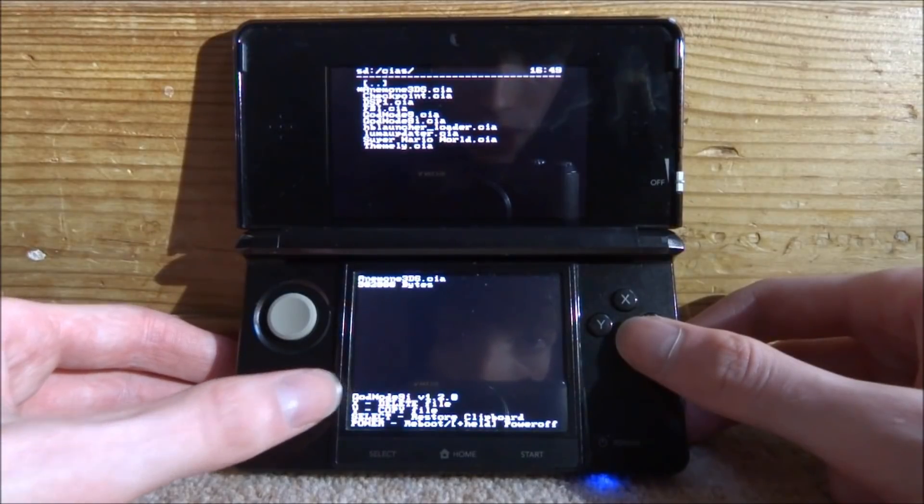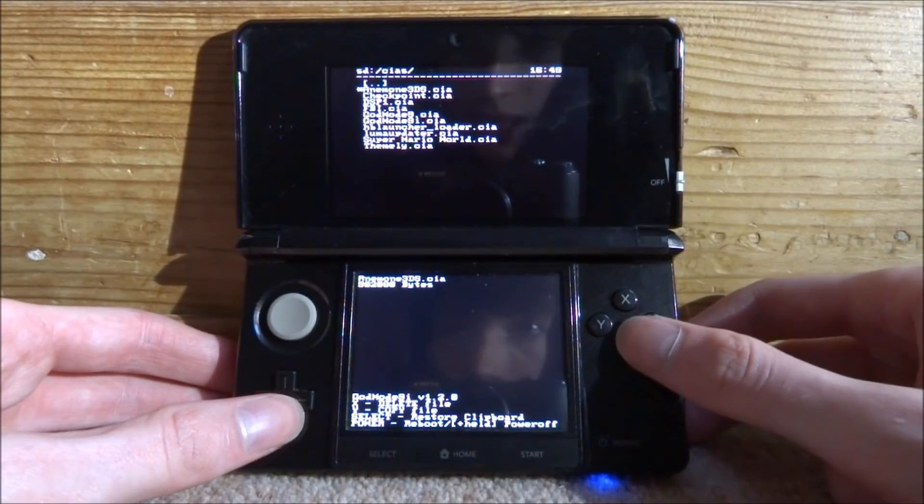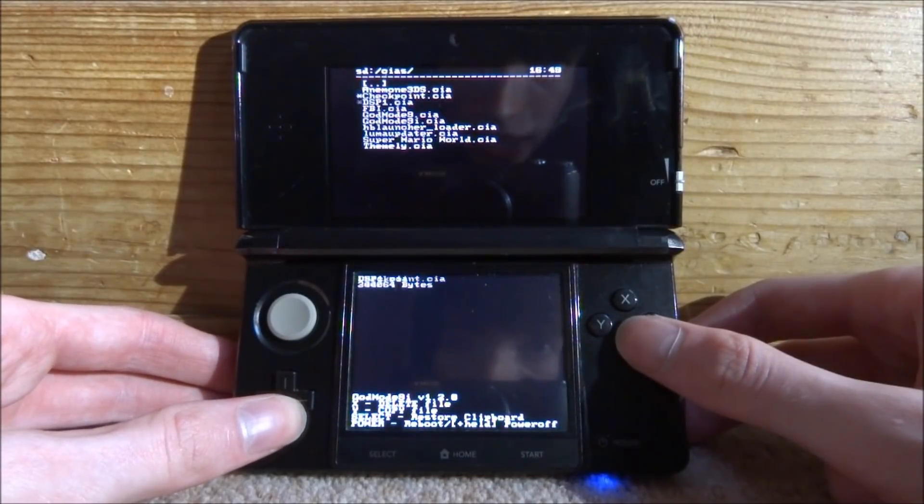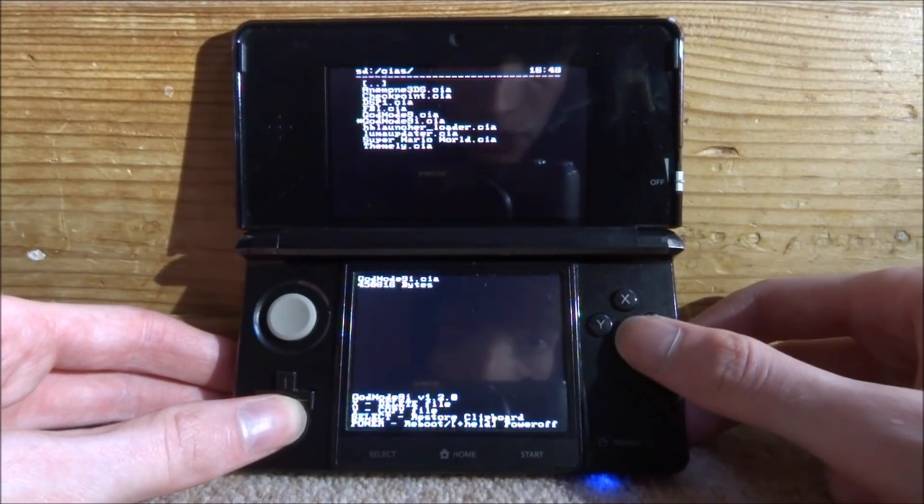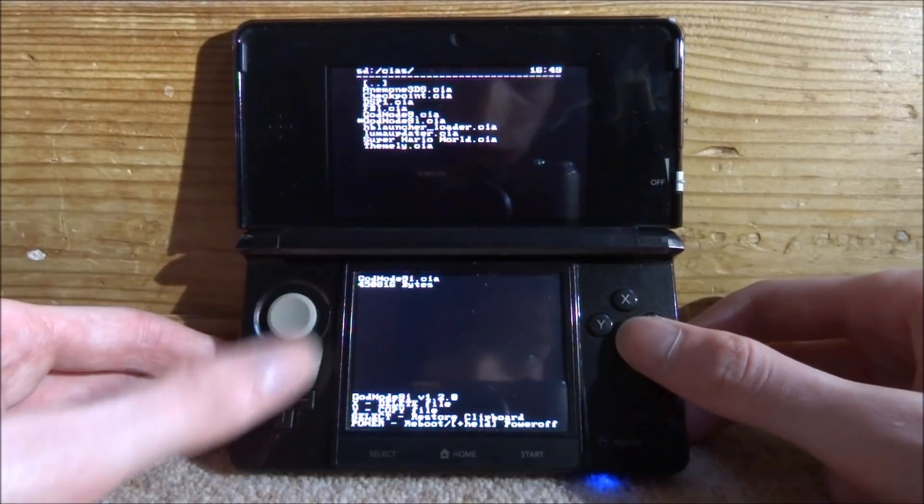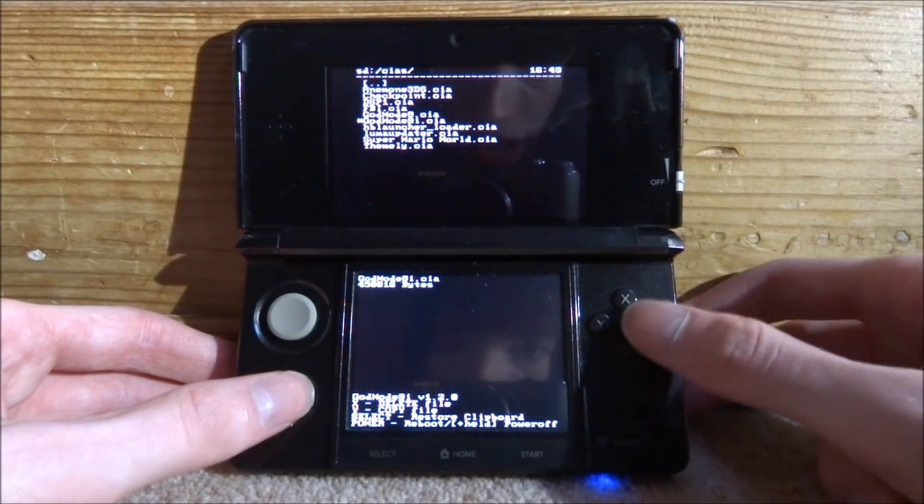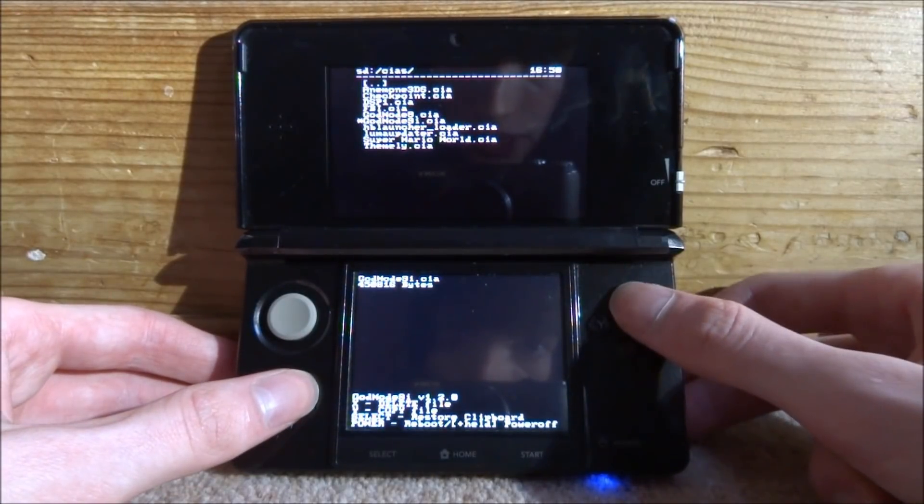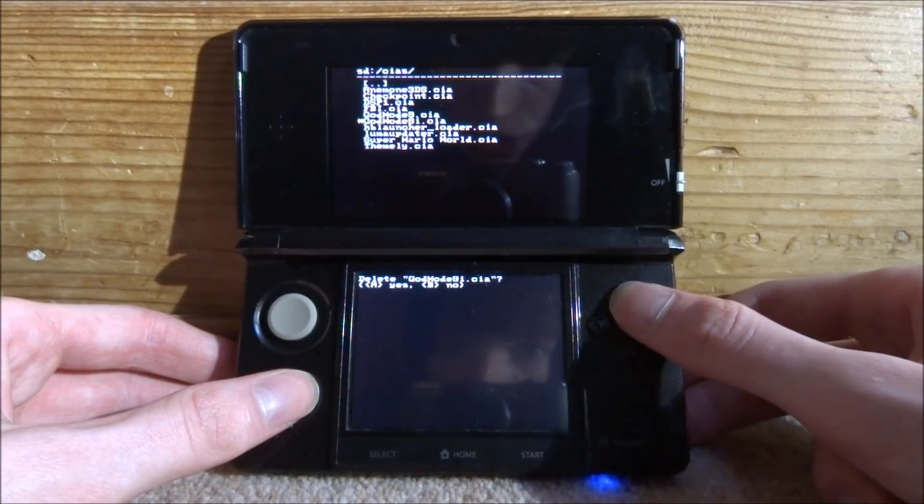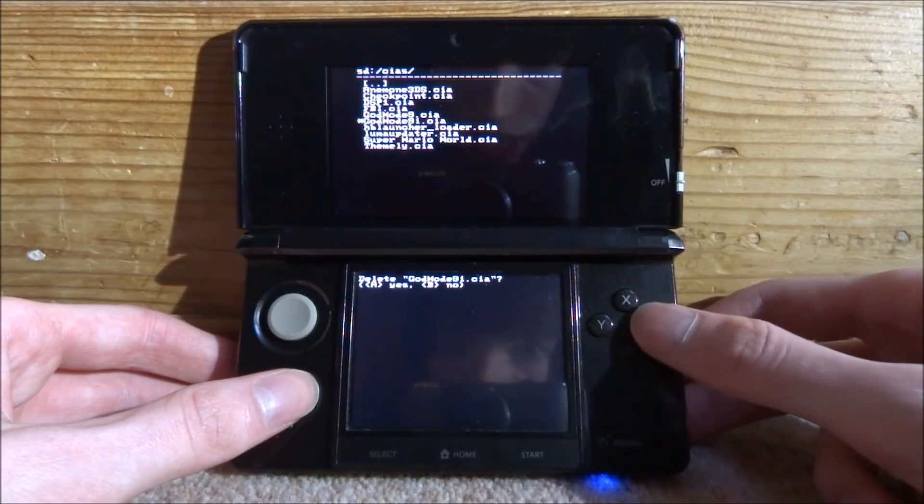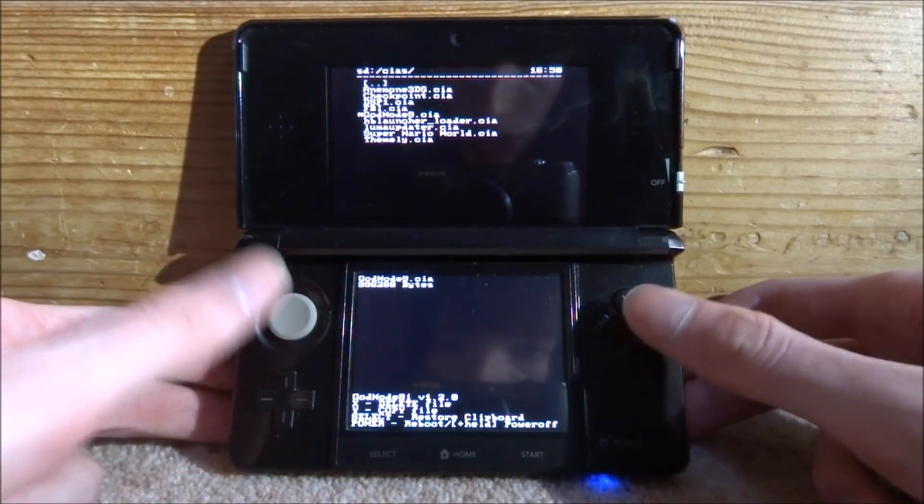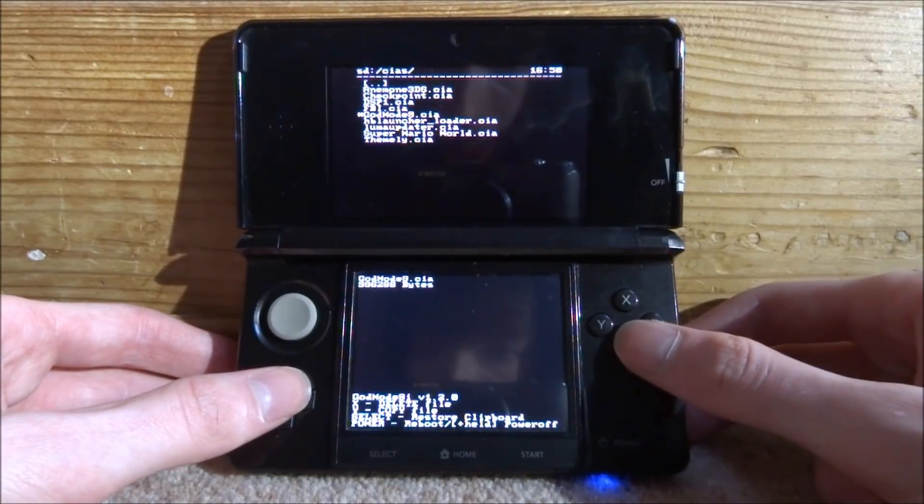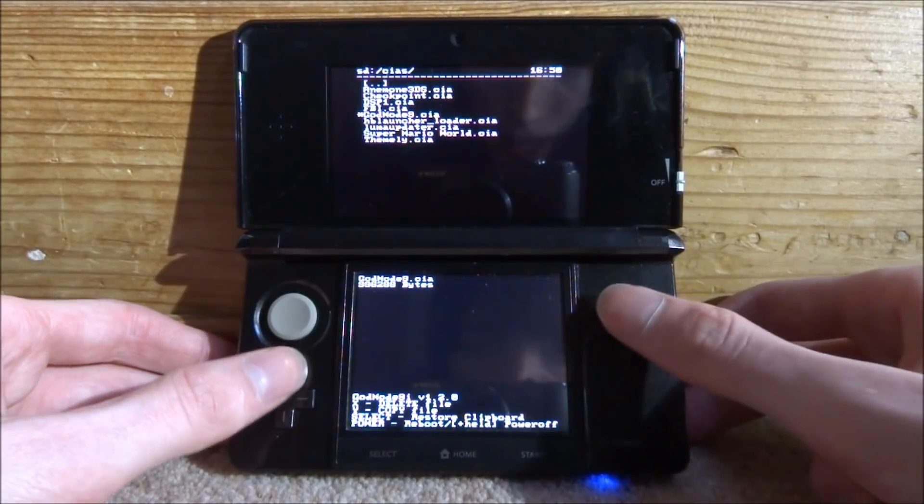Now we have all the options down here. So we can actually delete the CIA because I won't be installing it again. So God Mode 9 CIA and you can have a look at options here. It is X to delete. So I press X on this one and then A for yes. It will delete it in a split second like that.